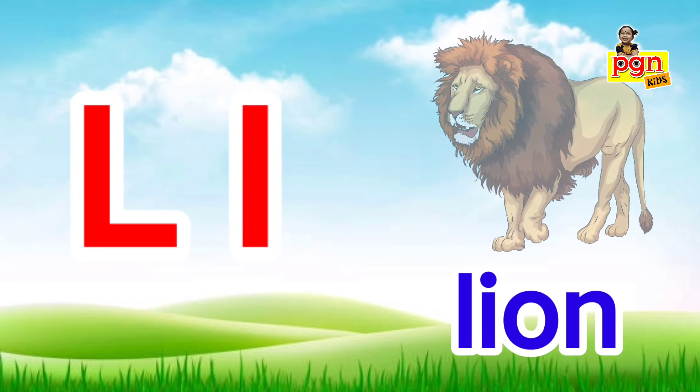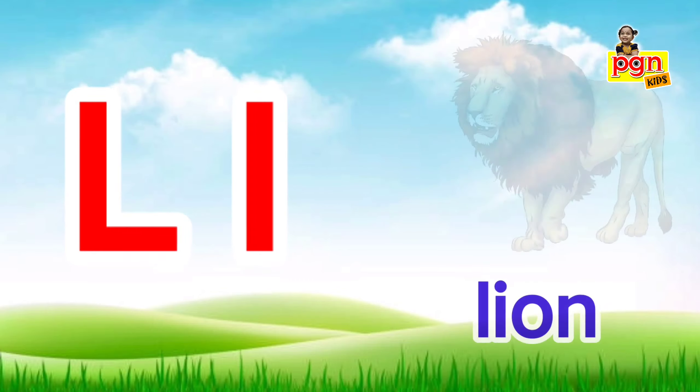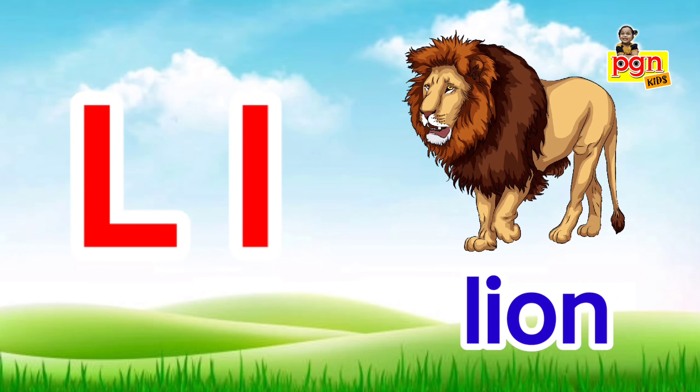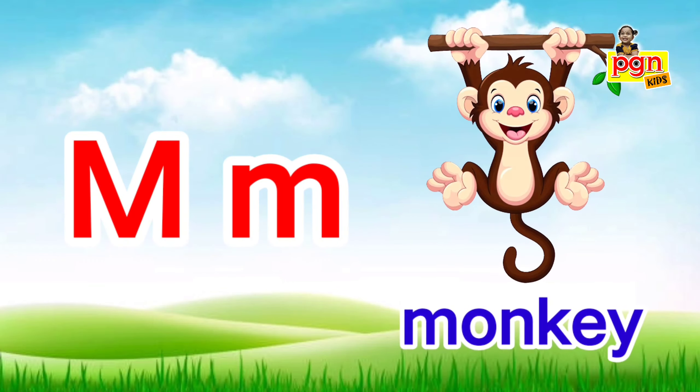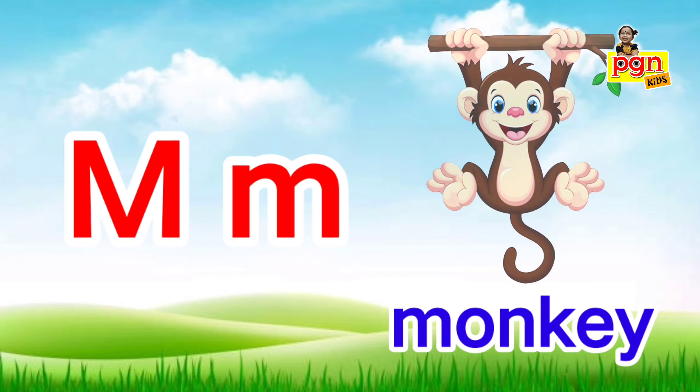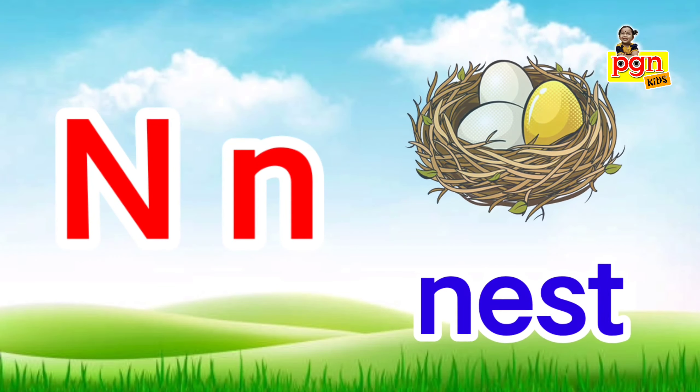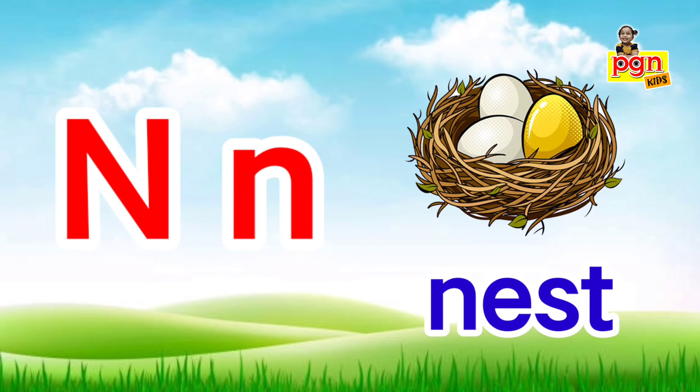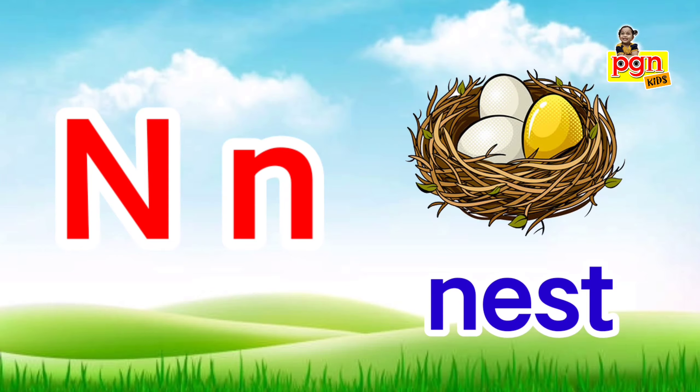L for lion. L, l, lion. M for monkey. M, m, monkey. N for nest. N, n, nest.